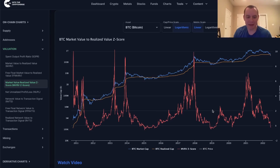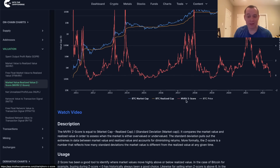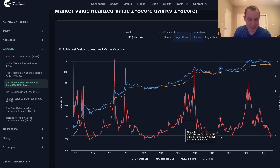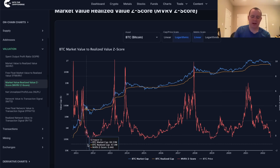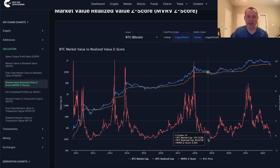With that said, the MVRV Z-score does have a fairly decent track record of identifying accumulation zones for Bitcoin. The MVRV Z-score is simply defined as the market cap minus the realized cap, divided by the standard deviation of the market cap. The point is, once it goes below zero, you could argue that it is being reset — and once it goes below zero, we eventually find some type of a market cycle bottom, go into an accumulation phase, and gear up for the next bull run.